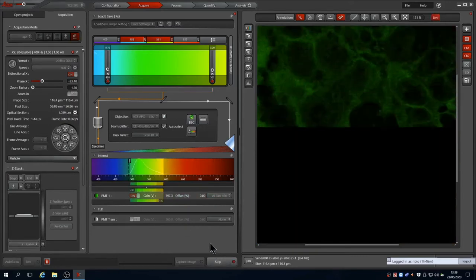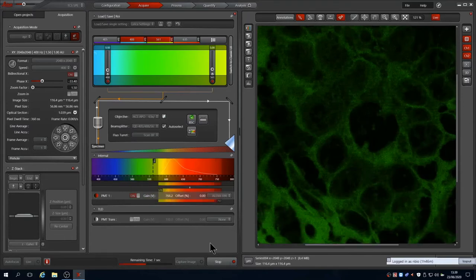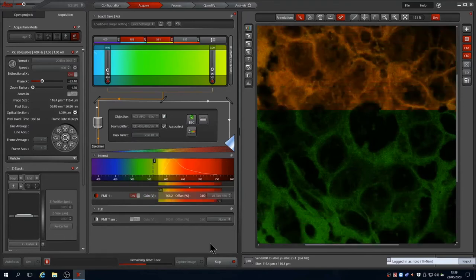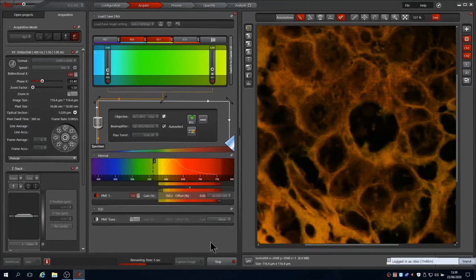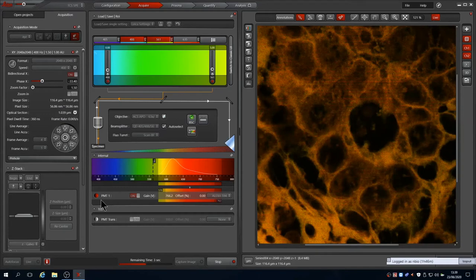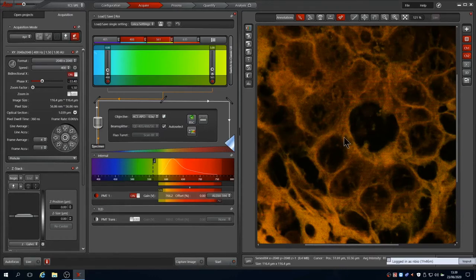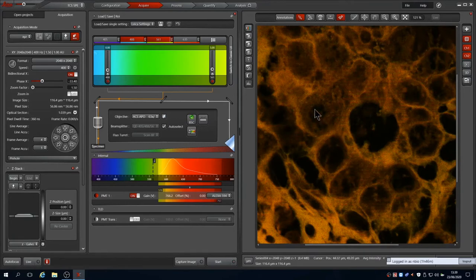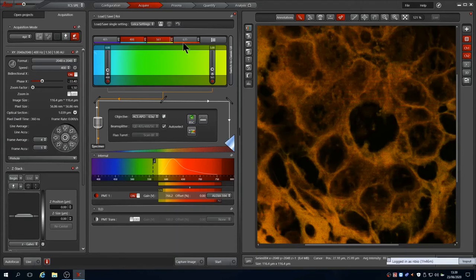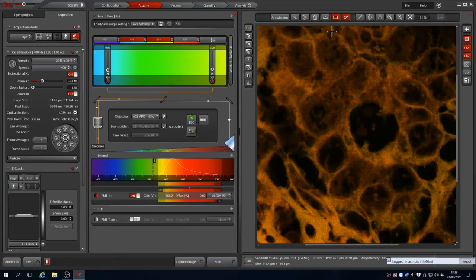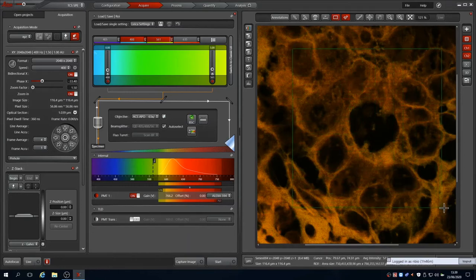Obviously this is increasing the time our scan takes as well as adding more light to the sample. The software applies these settings separately to each sequential scan, so a dimmer channel can be scanned slower and with more averaging than the bright one for example. We can decrease the scan time if we only image the area of the field we're interested in. Switching zoom in on selects a rectangle for us, and we can use this to draw the area where we'd like to image.